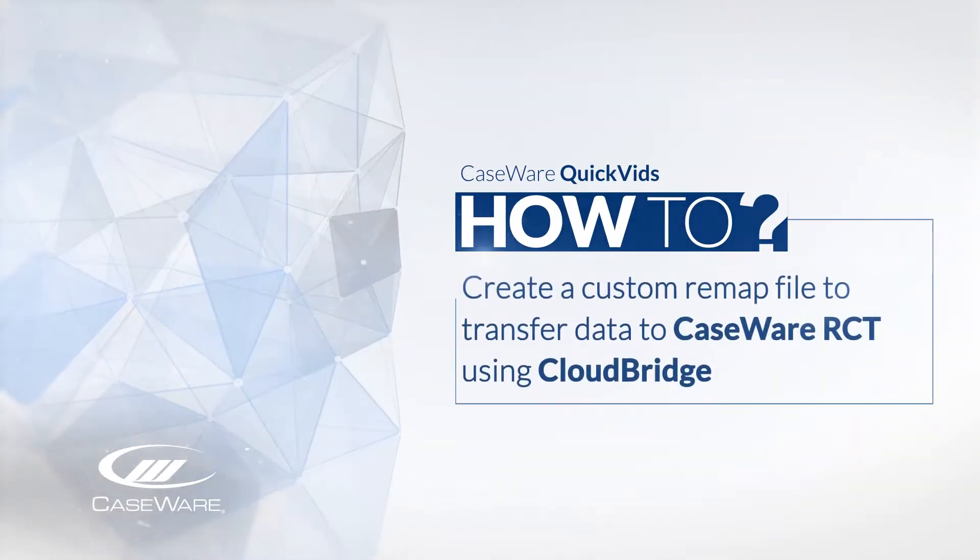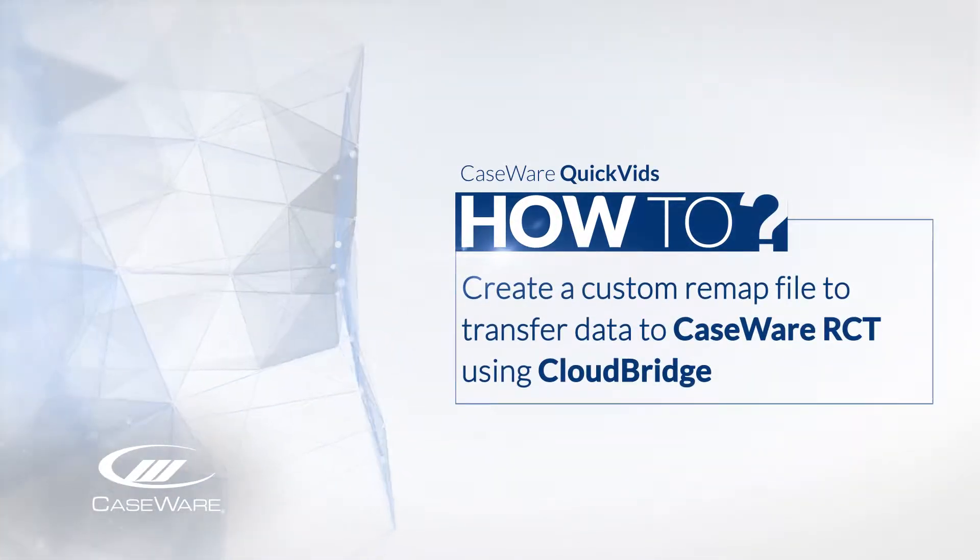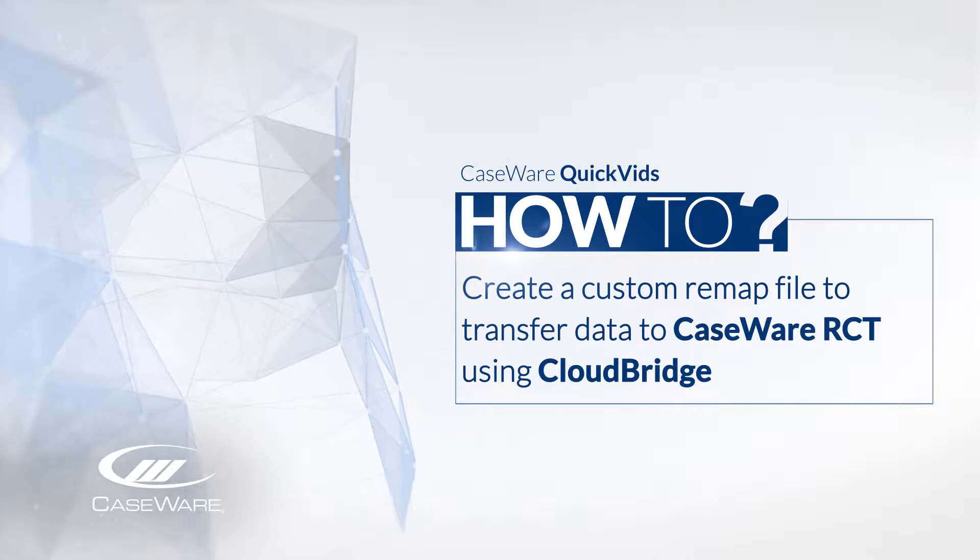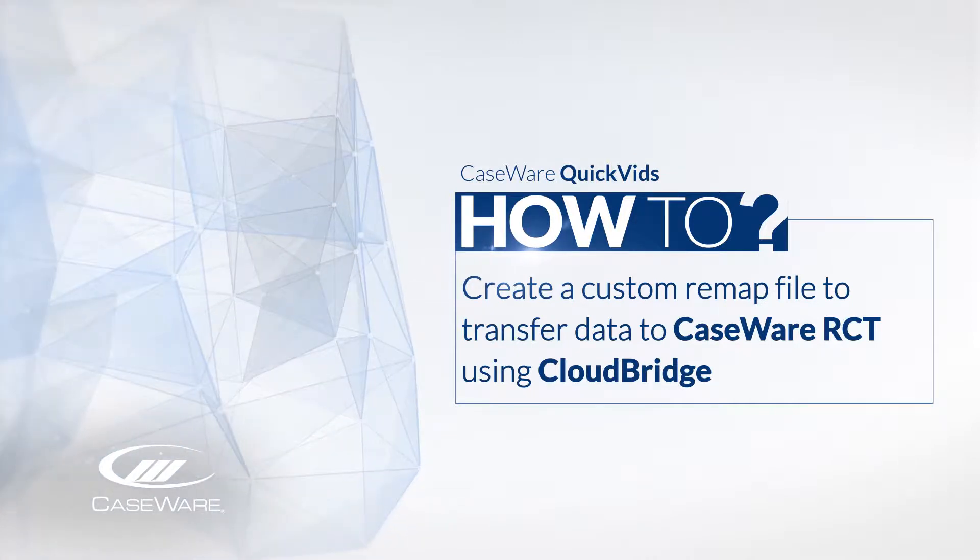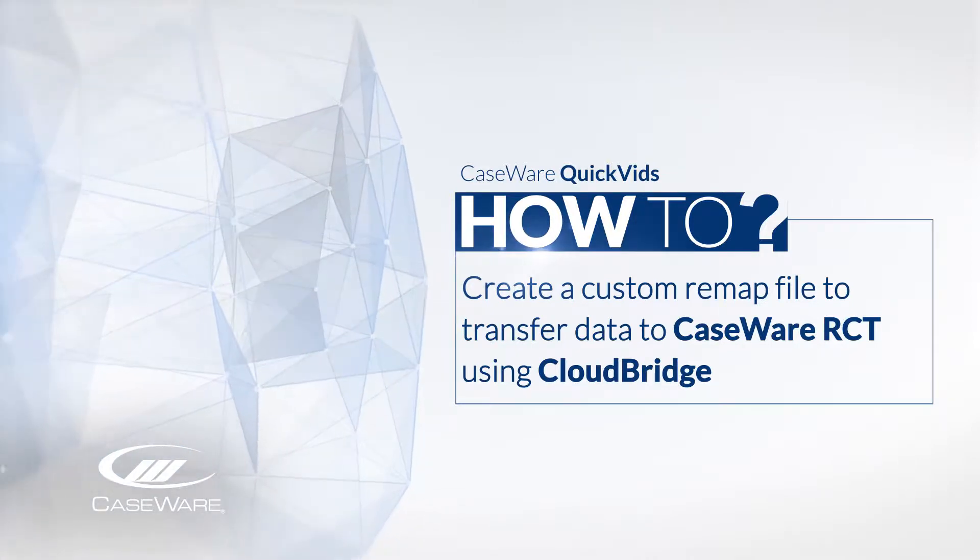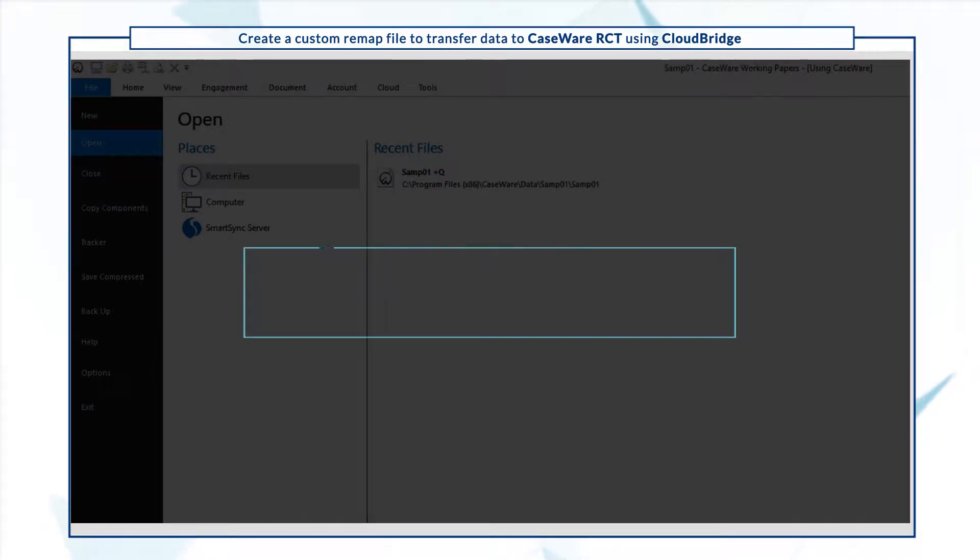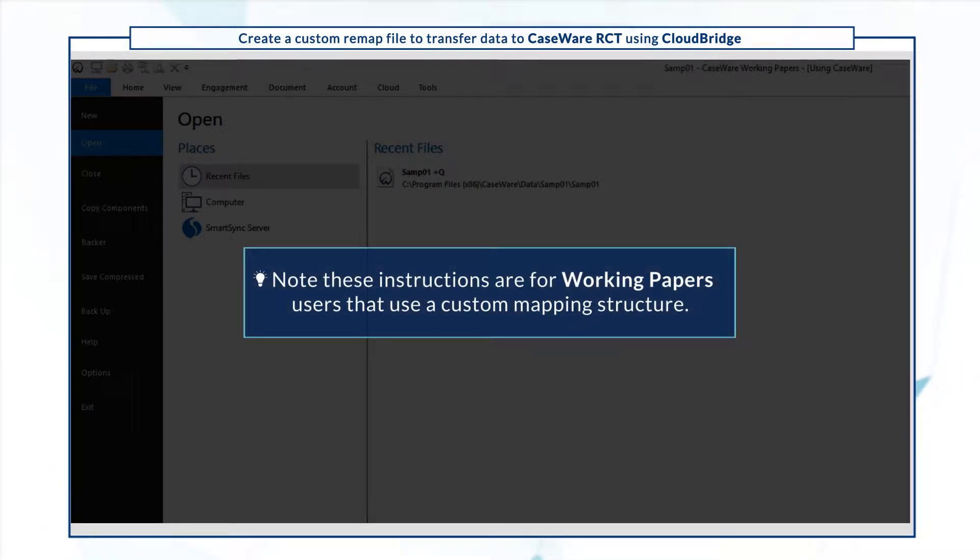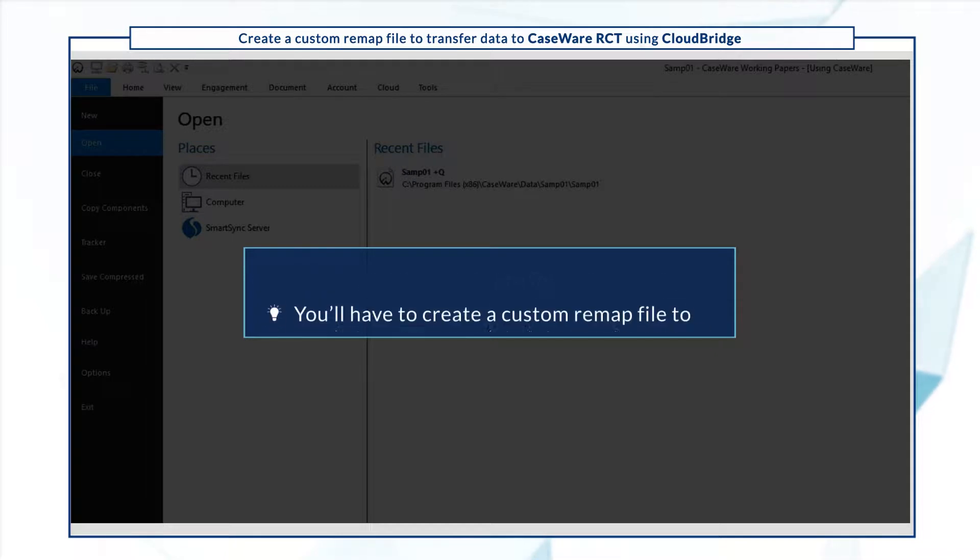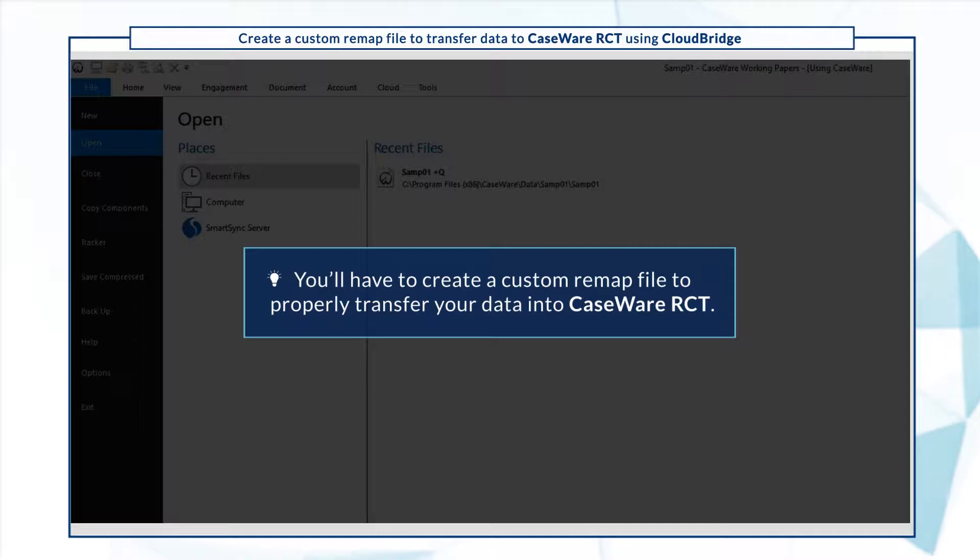Welcome! In this quick vid, we'll show you how to create a custom remap file to transfer your data to CaseWare RCT using CloudBridge. Note these instructions are for Working Papers users that use a custom mapping structure. You'll have to create a custom remap file to properly transfer your data into CaseWare RCT.